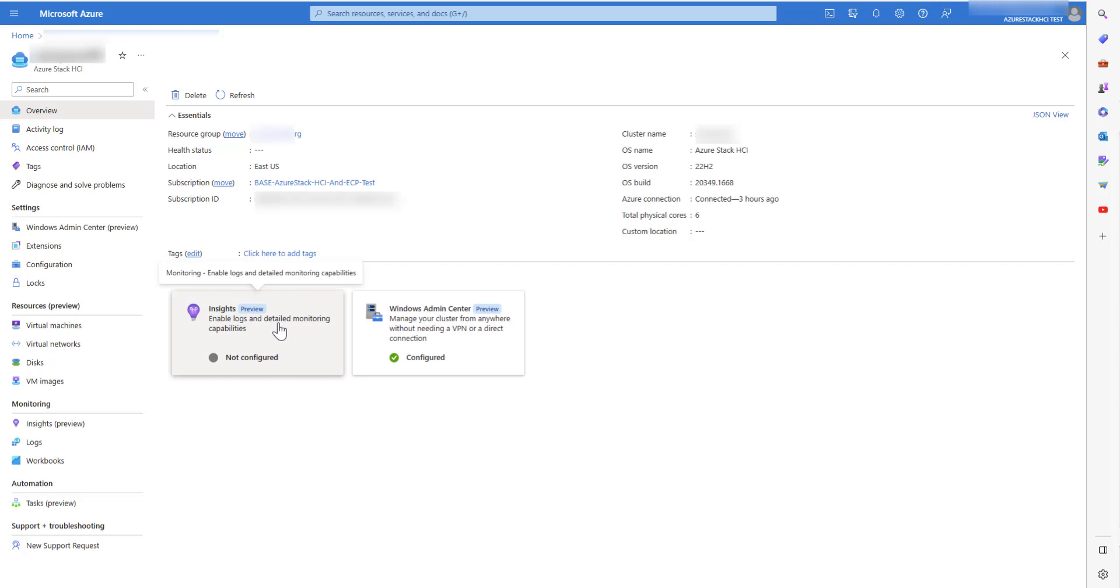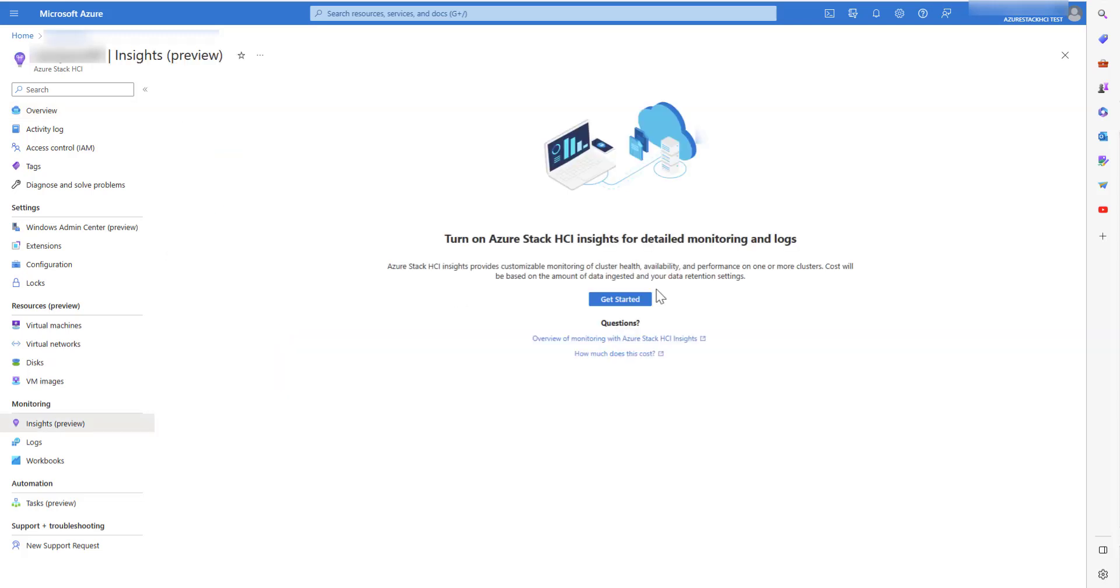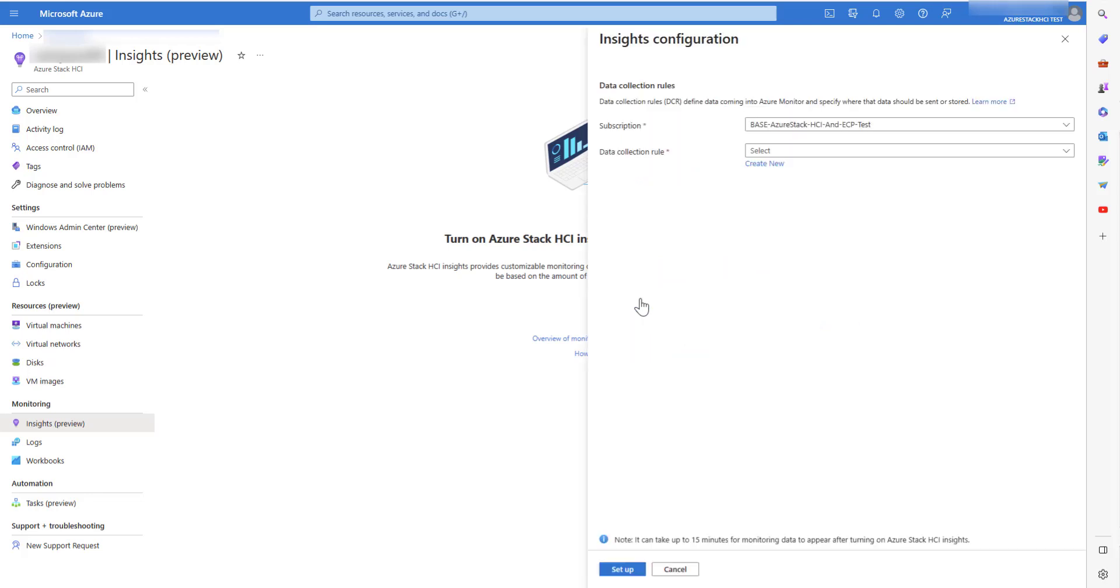On clicking on Insights, you are redirected to the welcome screen. Click on Get Started. A right pane opens.